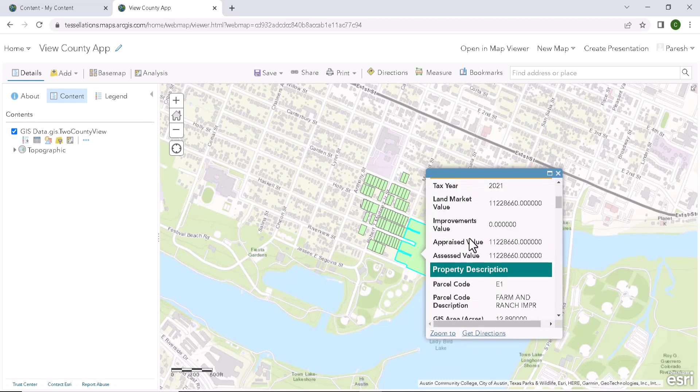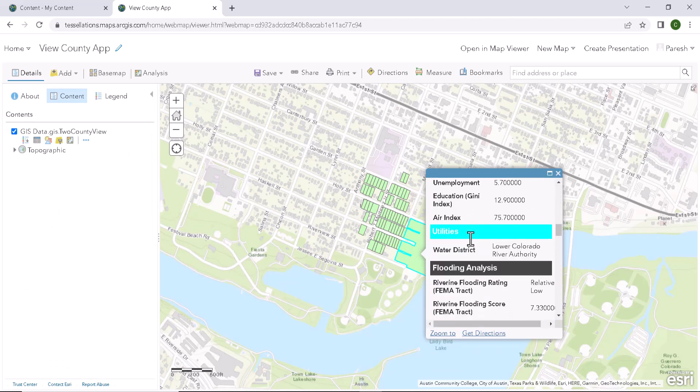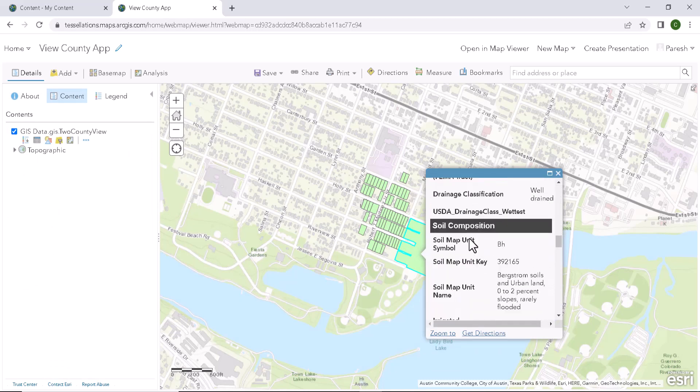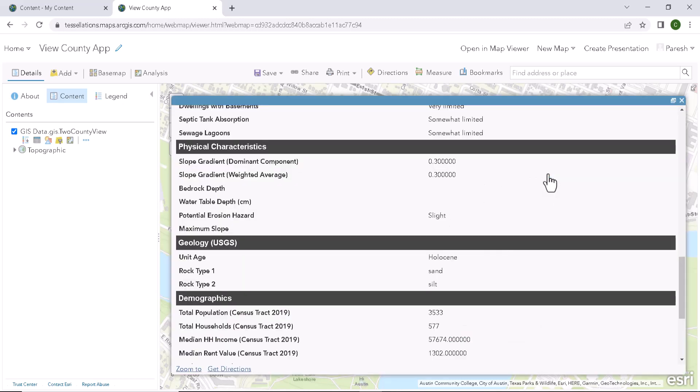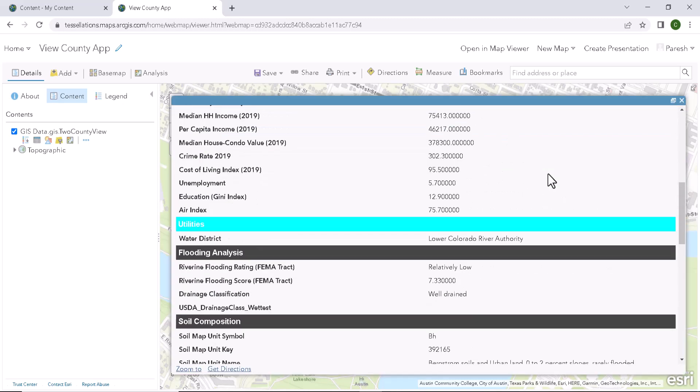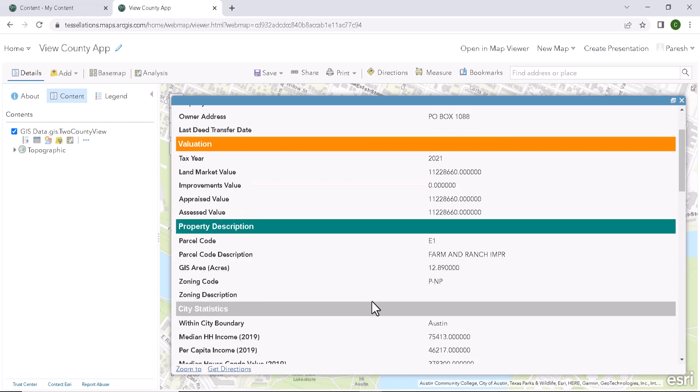Now the popup looks way better than the one which we saw first, as we divided the attributes in groups. And user has a good UI experience. Also, it would be an easy task for them to find the attribute which they are looking for.